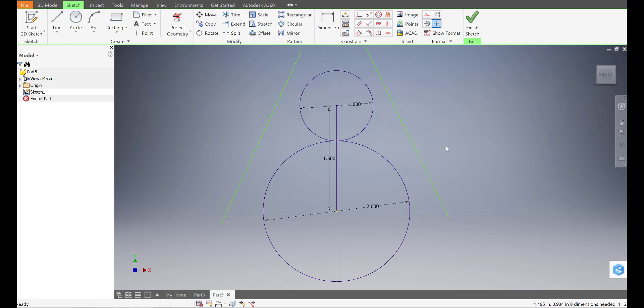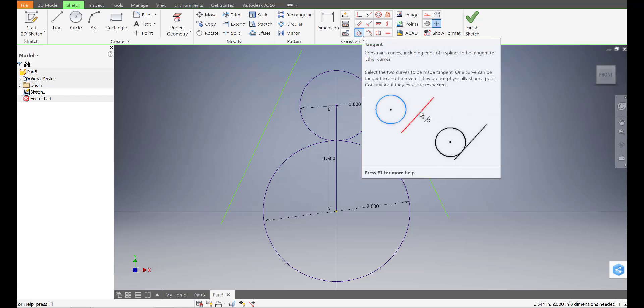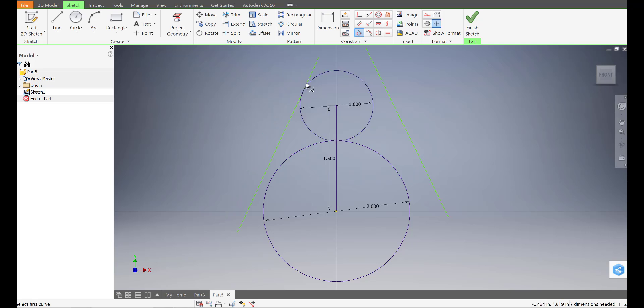So I'm going to press escape twice and use this tool over here. This is called the tangent tool. And what it does is it puts a line on a circle. So you can kind of see what we're going to do with this. I'm going to click on the line, then I'm going to click on the circle. And it made those two tangent.